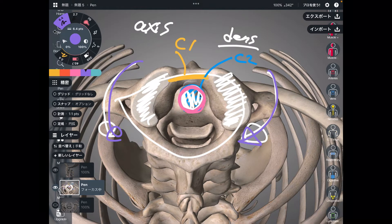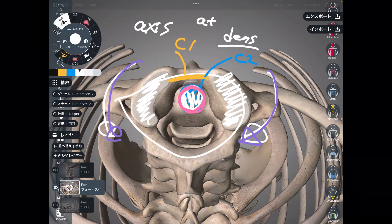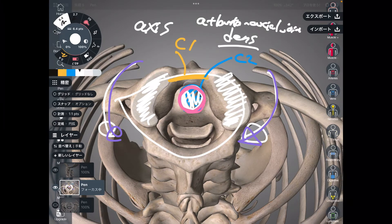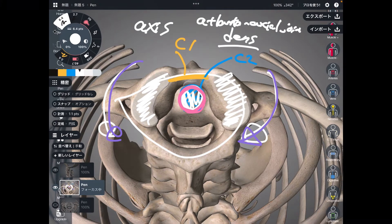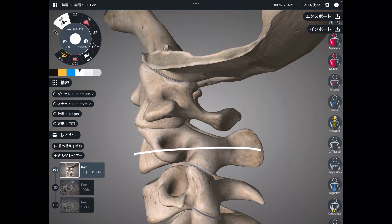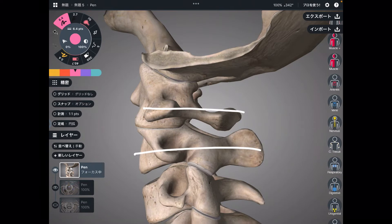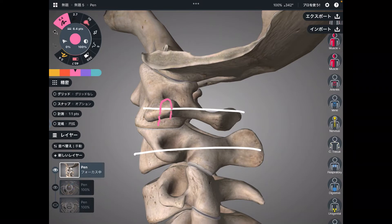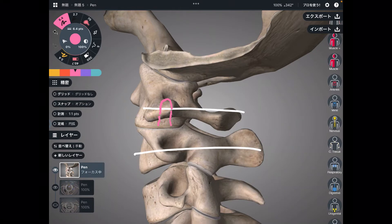The joint between C1 and C2 is called the atlanto-axial joint. Let's look at this joint from a different picture — this is a profile view. This is C2, the axis. This is C1, the atlas. You don't see the dens on this picture — imagine the dens is like this bony prominence of C2. This part is the axis of the atlanto-axial joint.